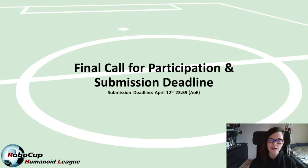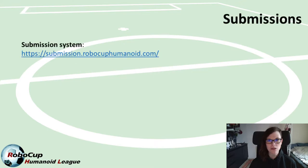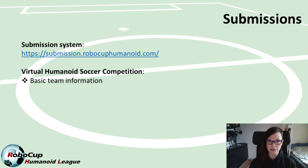If you want to participate either in the soccer competition or in the research demonstration and you have not entered your data in our submission system, please make sure to do this until tonight anywhere on earth. If you want to submit to the virtual humanoid soccer competition, you really only need to provide basic team data — no robot model or anything is required at this point in time.